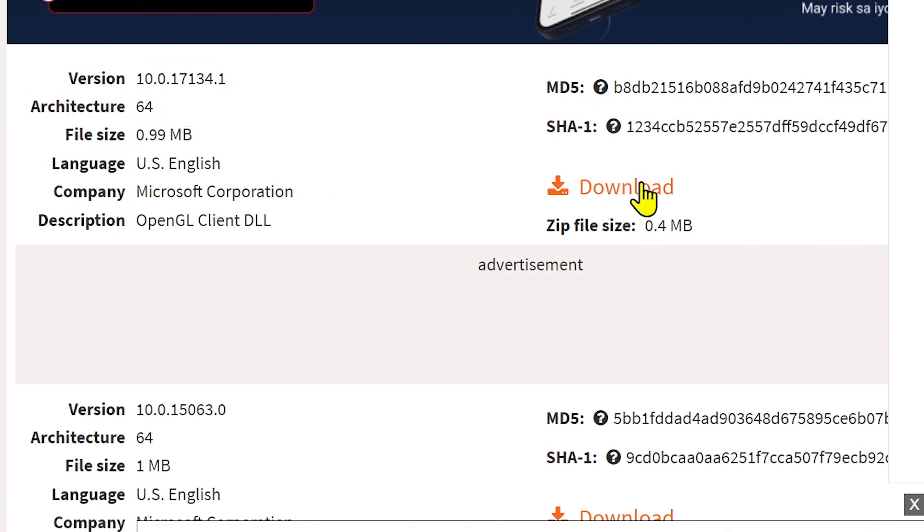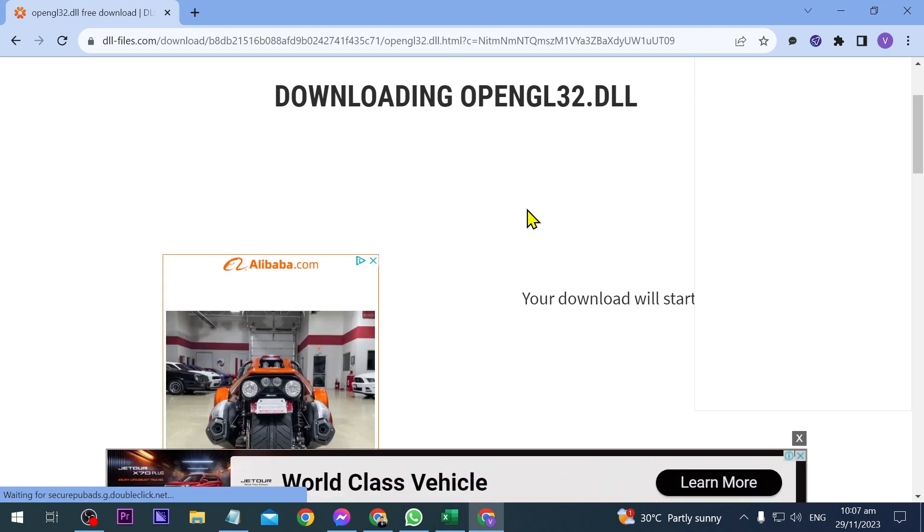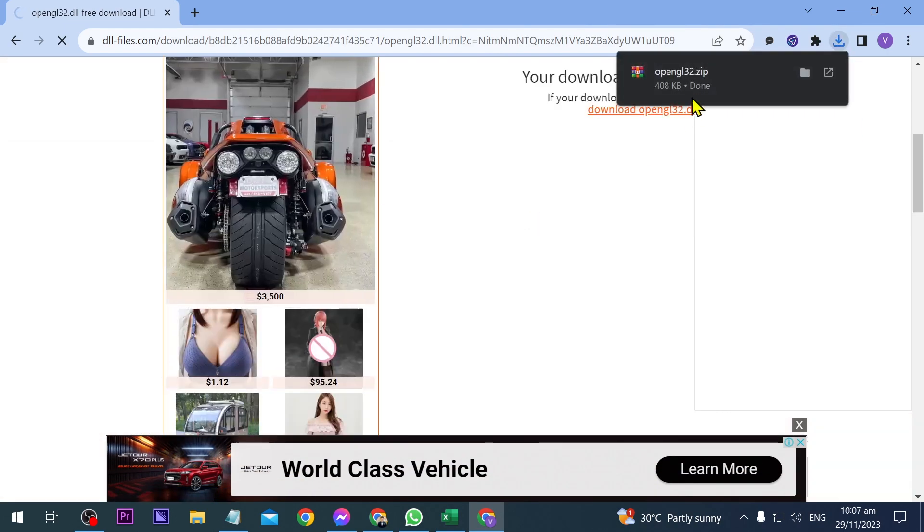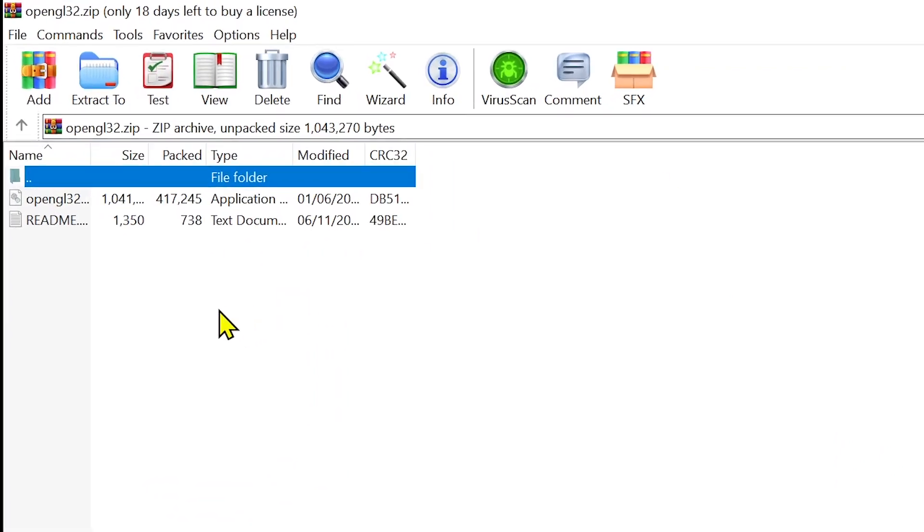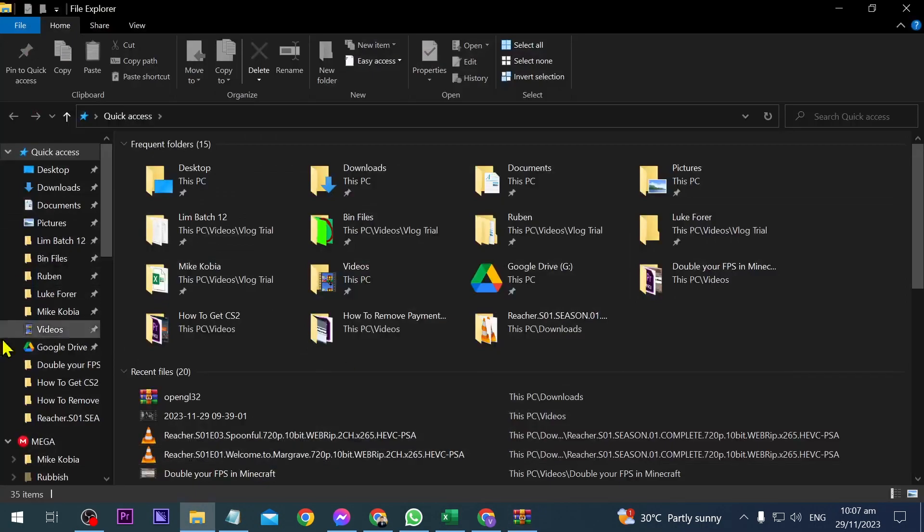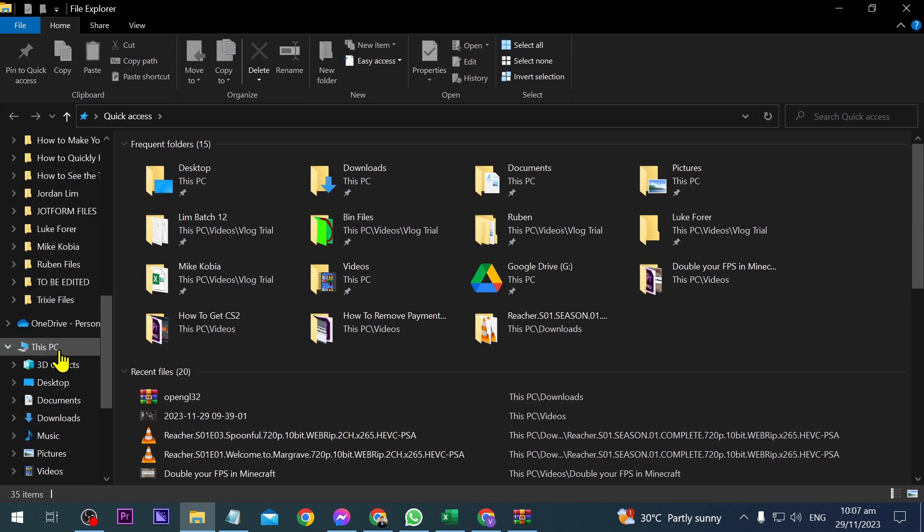Click here and wait for the download. It's already done, so I'm going to open it. This is what we need, so open File Explorer.